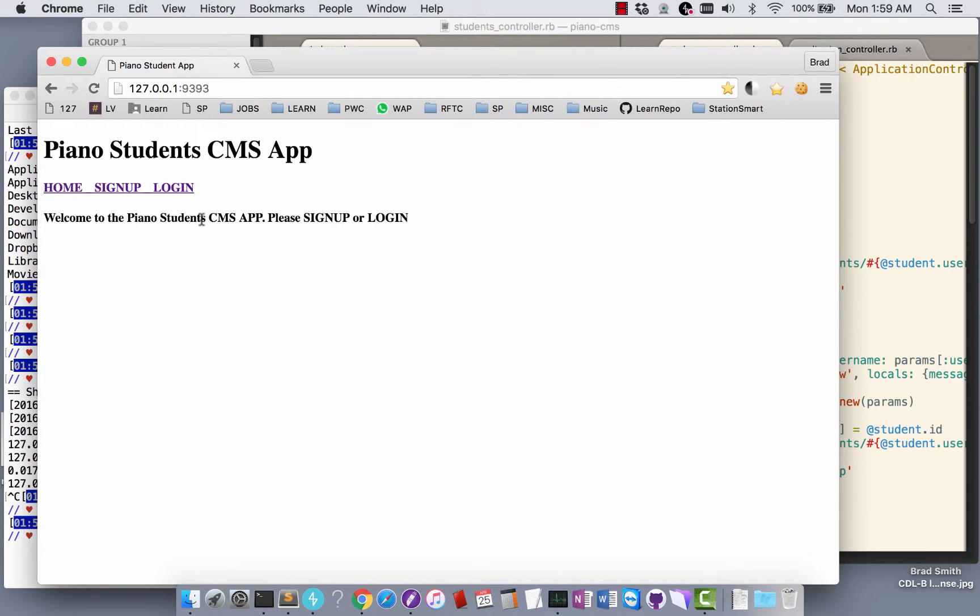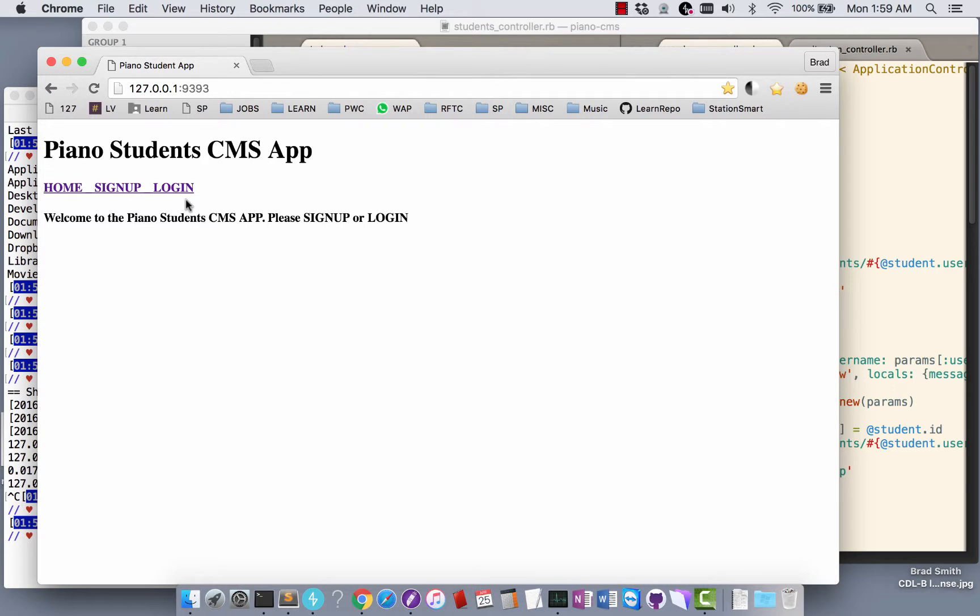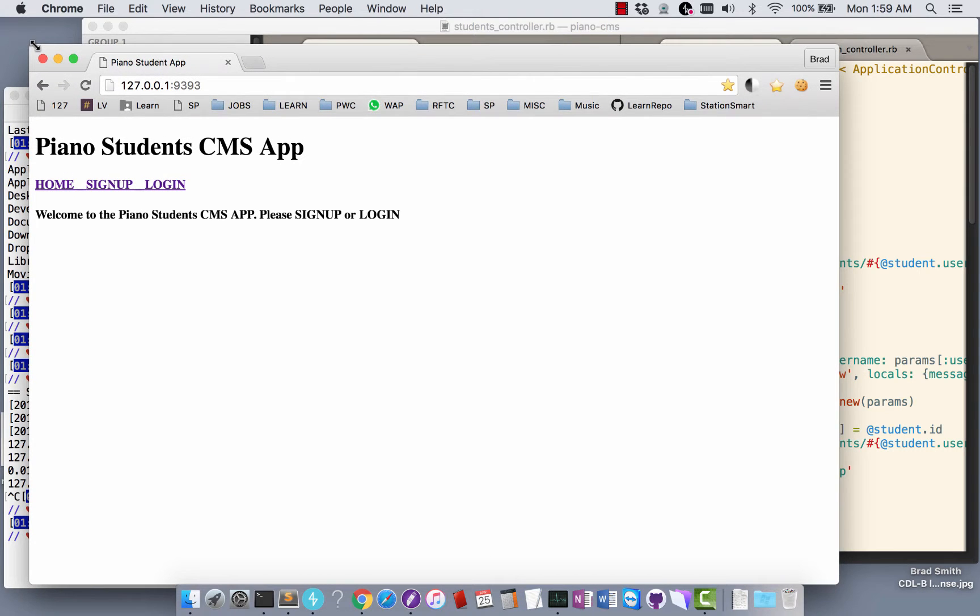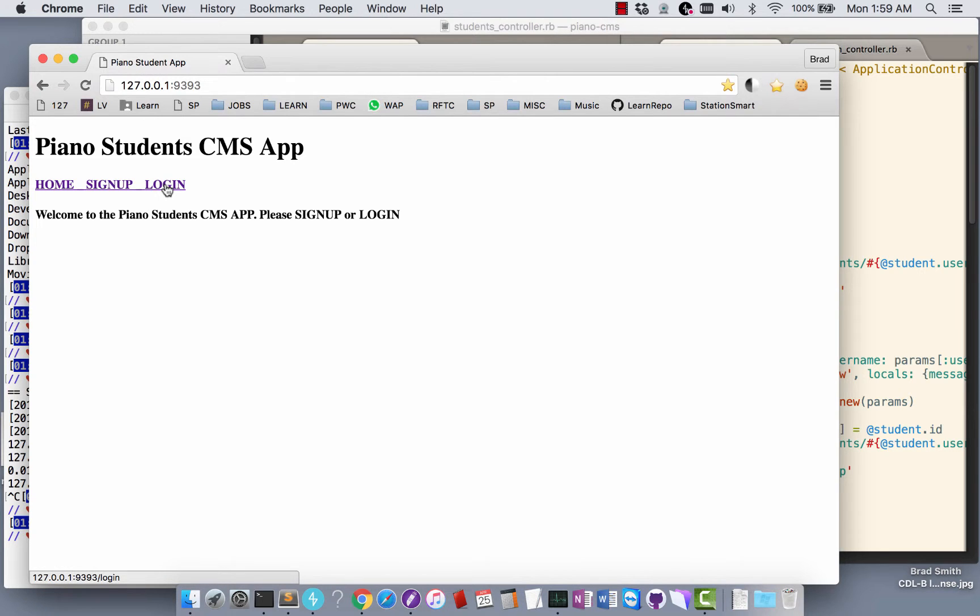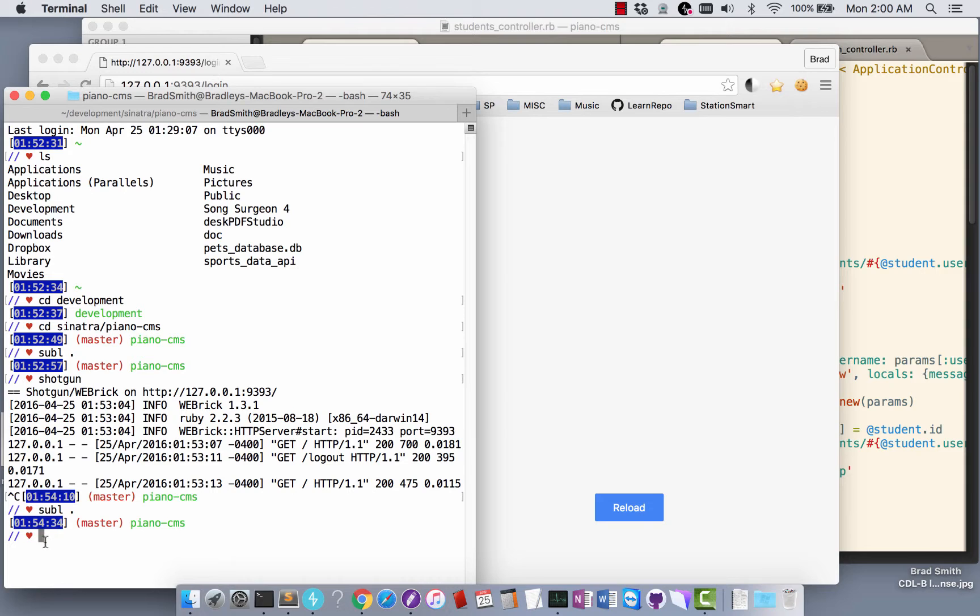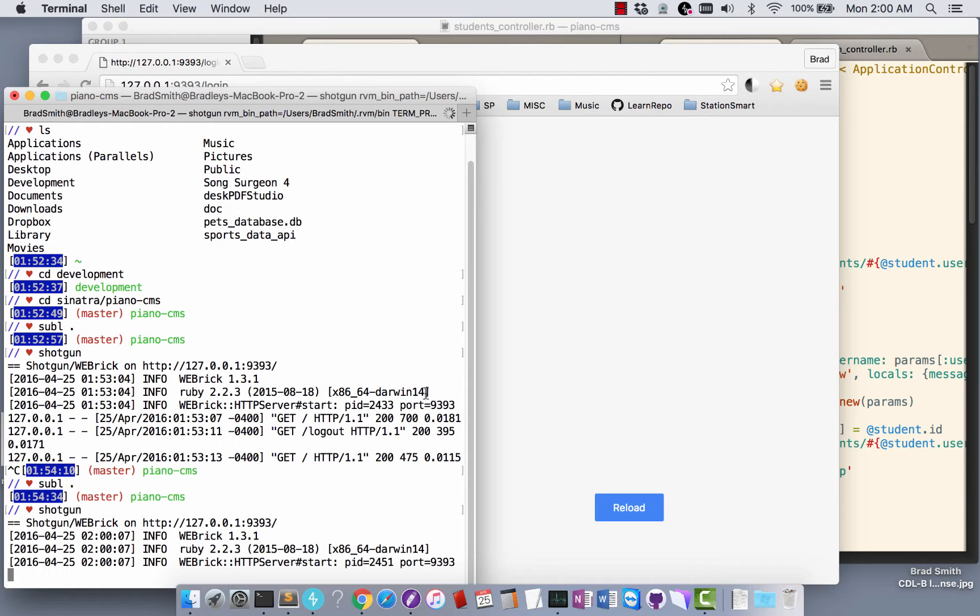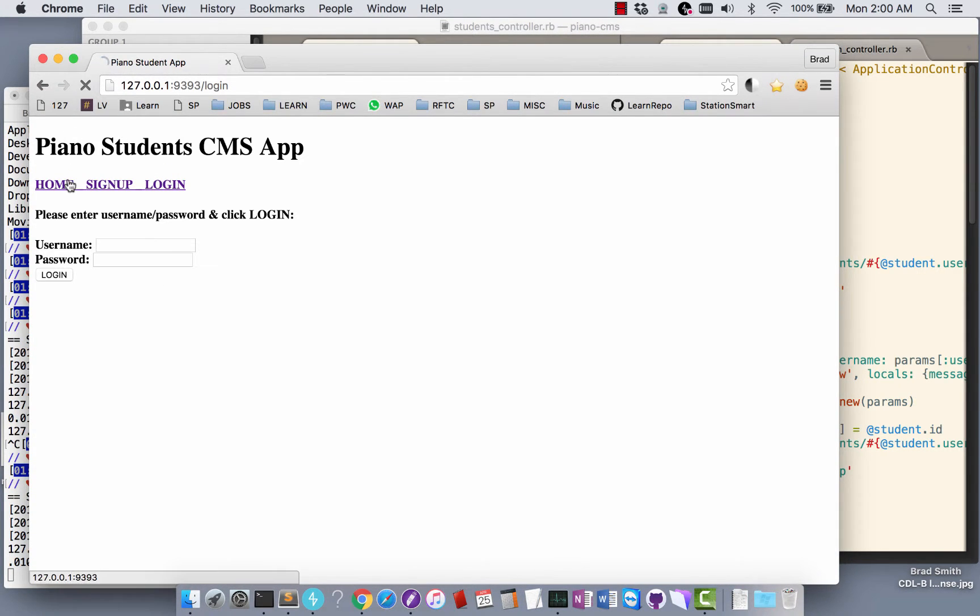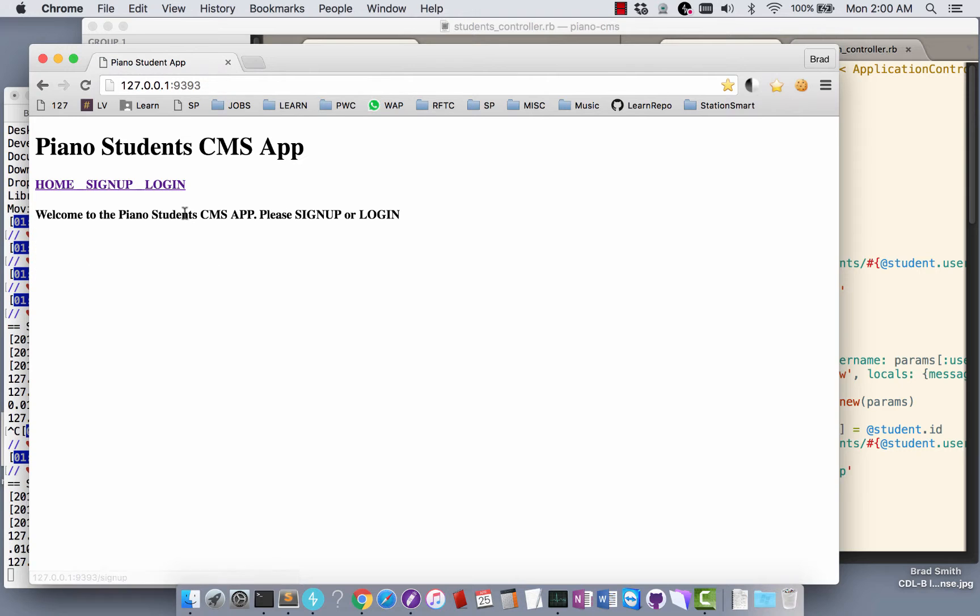It starts off with a login. This set of links at the top will change based on whatever page we're on, so it's kind of contextual. Welcome to the application. We're going to sign in, or we'll log in. I have to start it first, so now we'll log in.